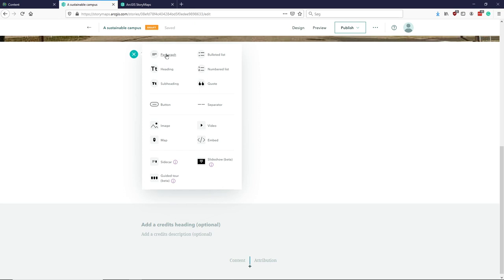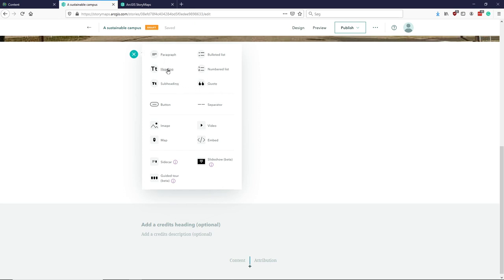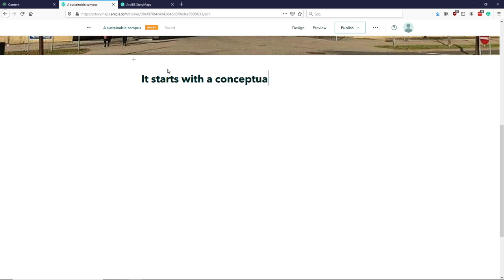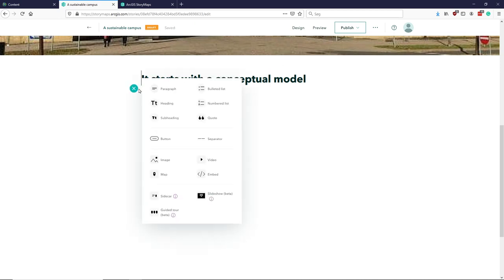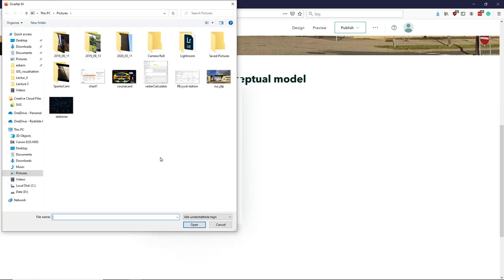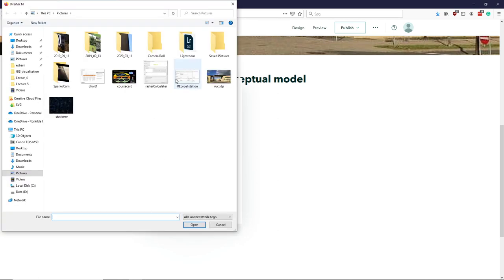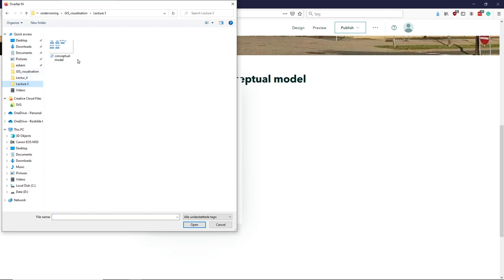Let's just have a heading that says it starts with a conceptual model, and then underneath that I might add an image of our conceptual model for this approach here.